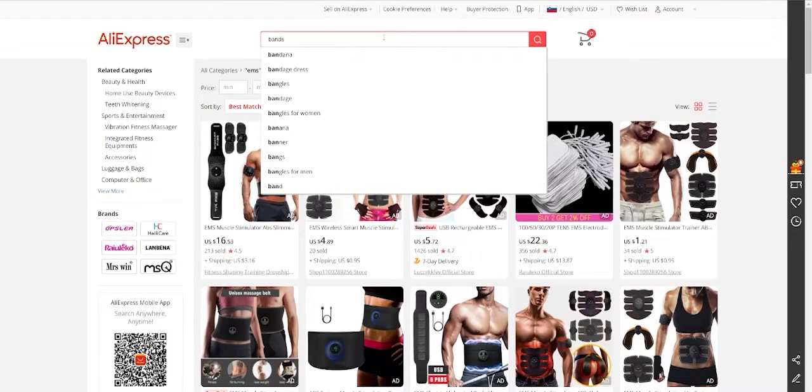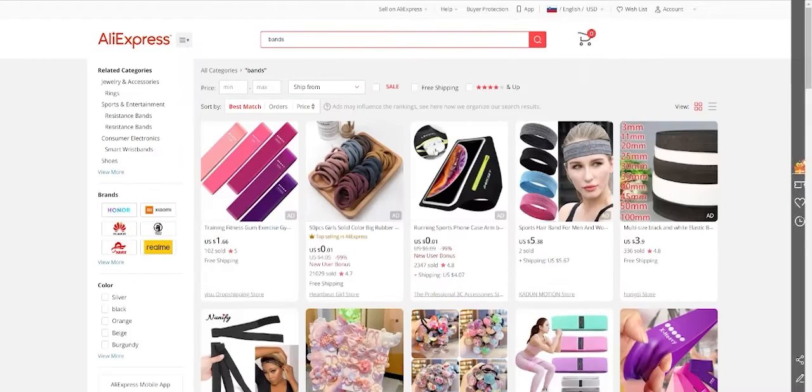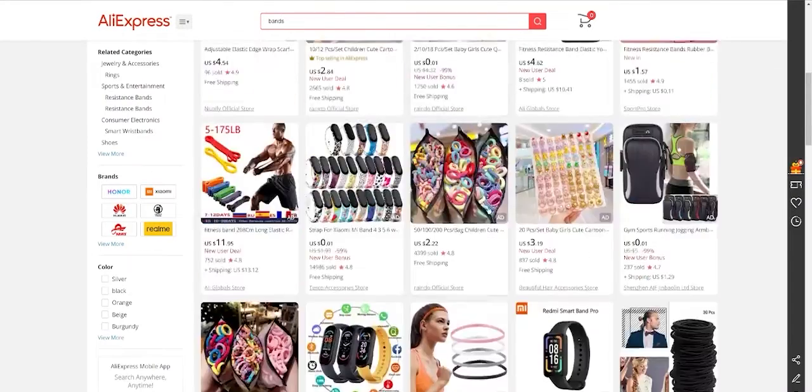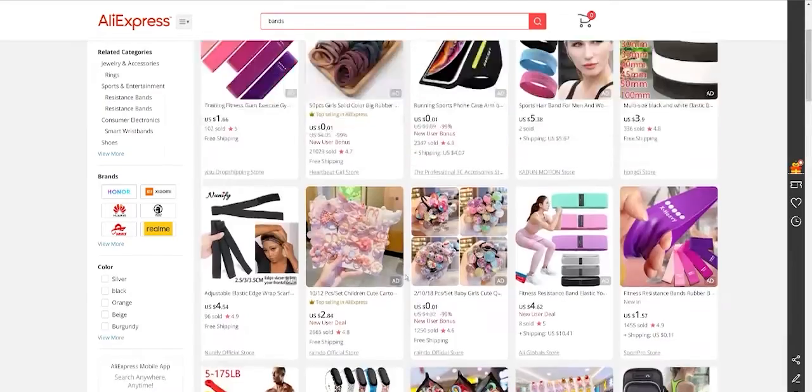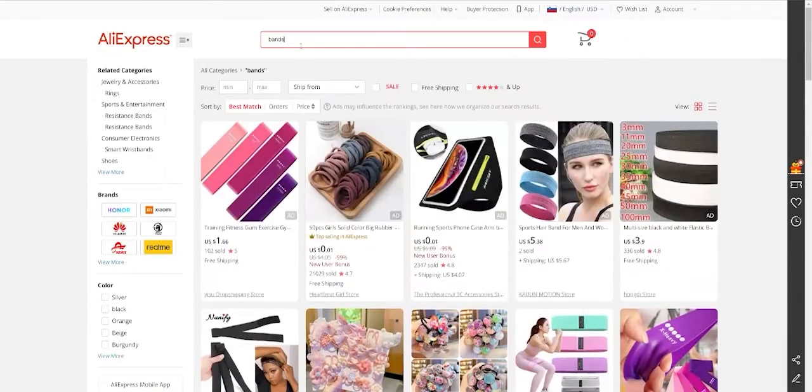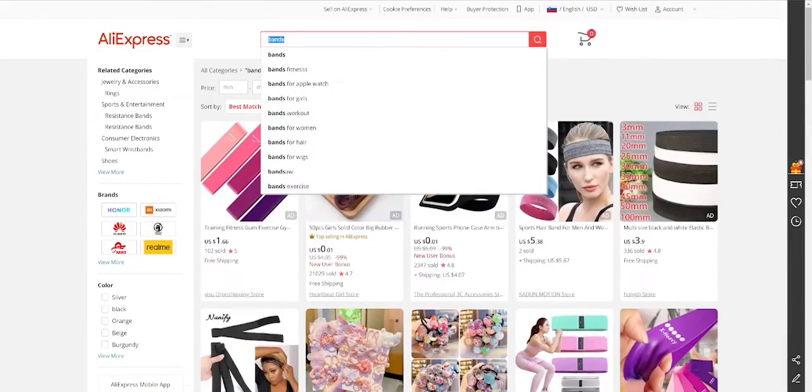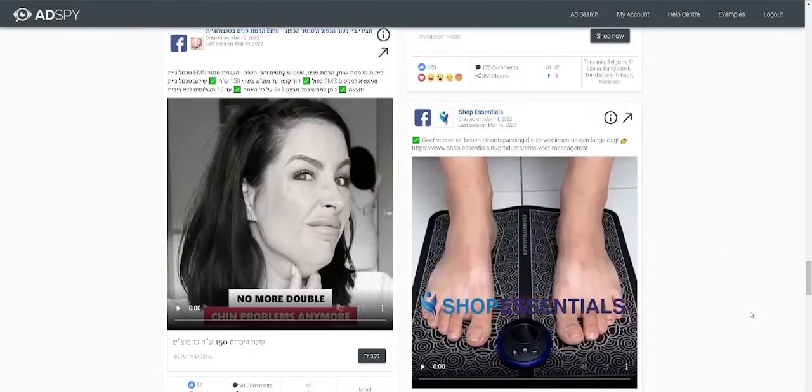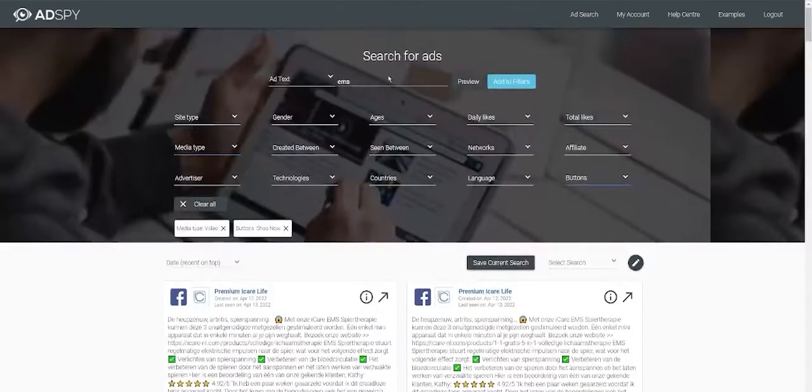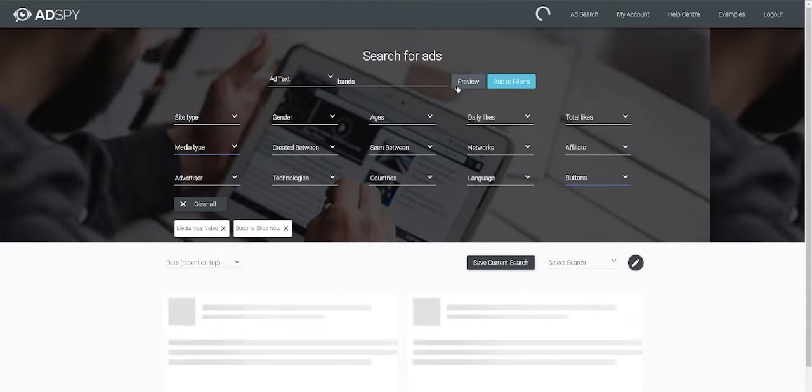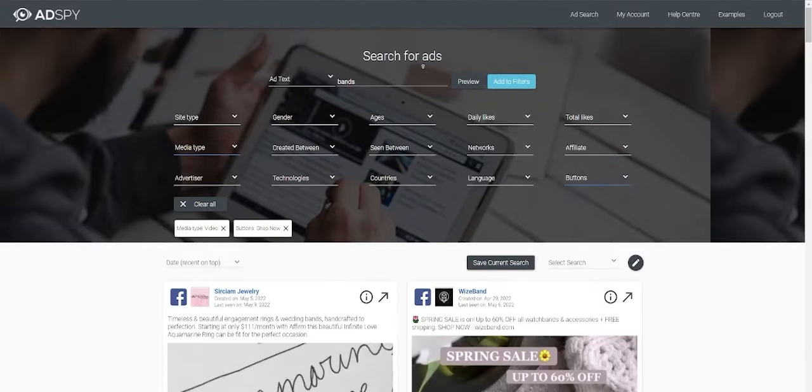For example, bands. If you come across some bands video, want to find it. You go to AdSpy. Just type bands. Preview. Fitness.